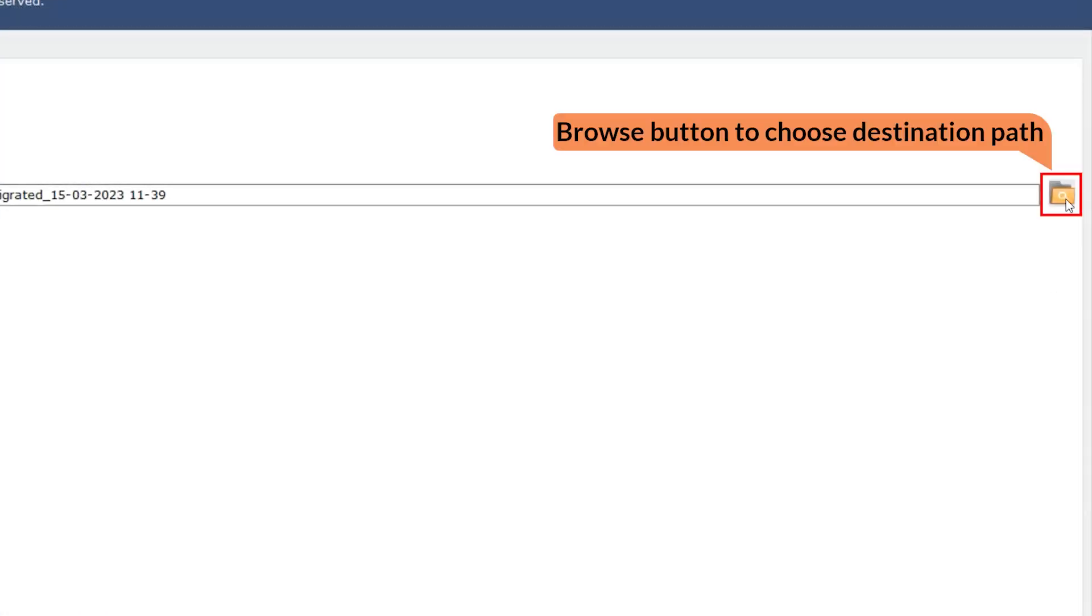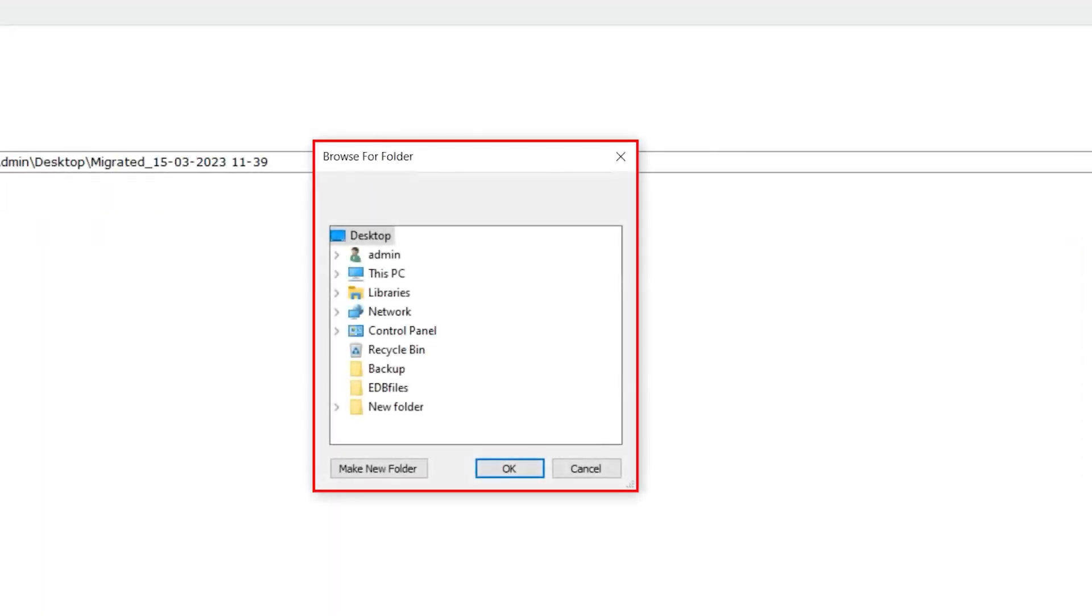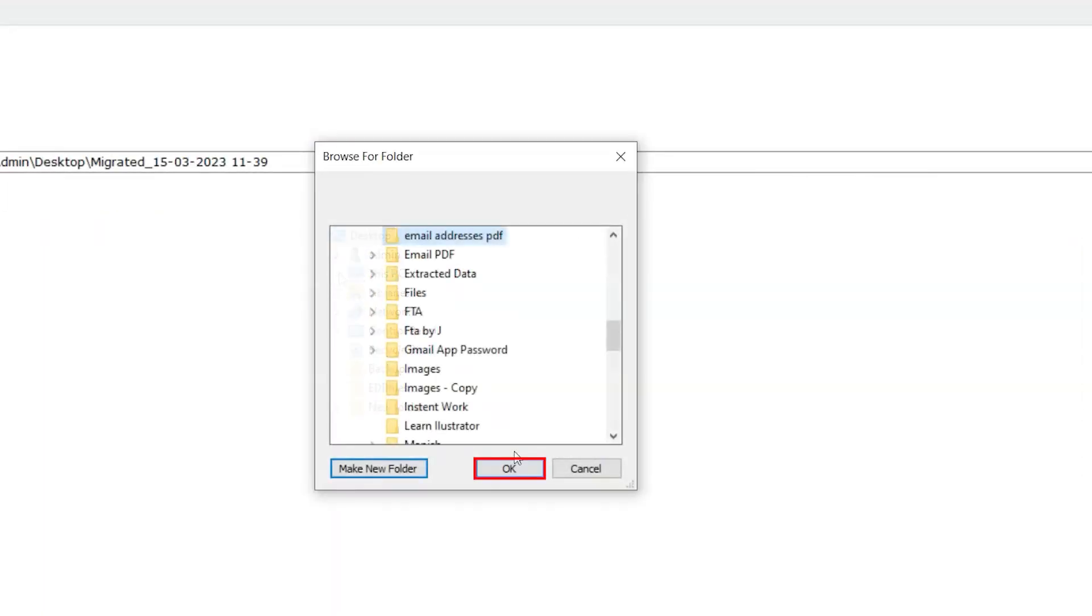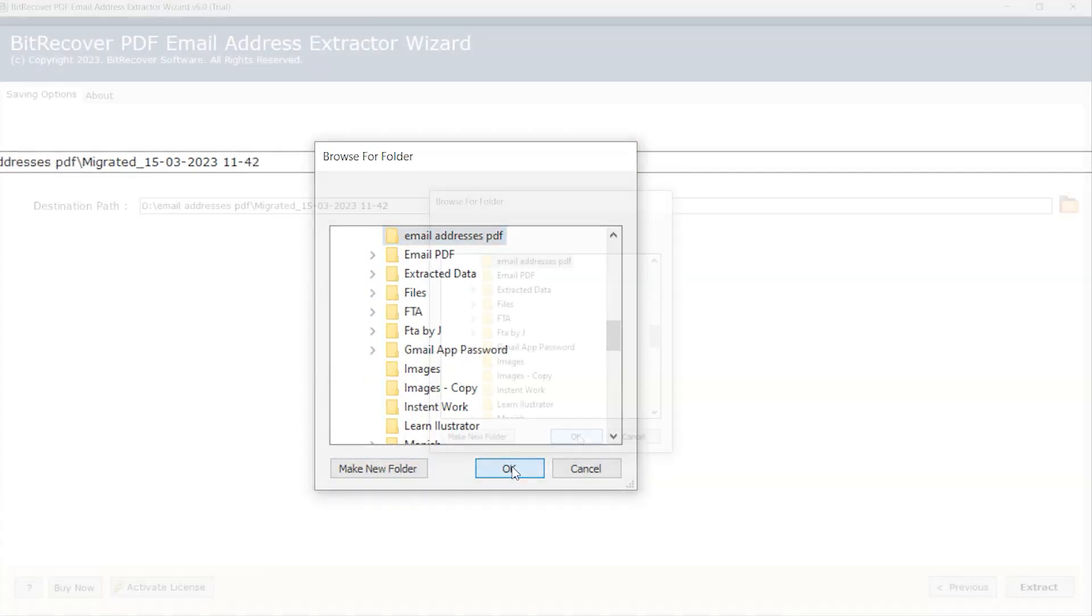Click on the Browse button to save the resultant file. A window opens, select the destination from here and click on the OK button.